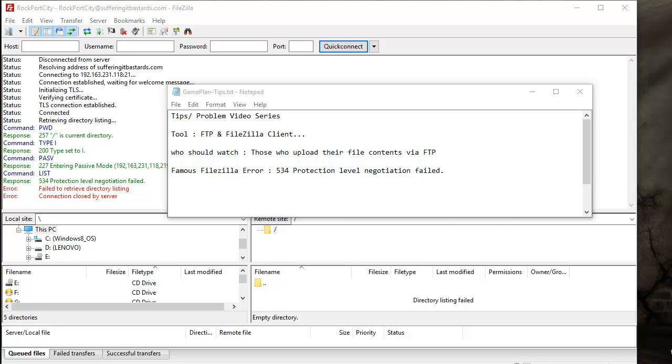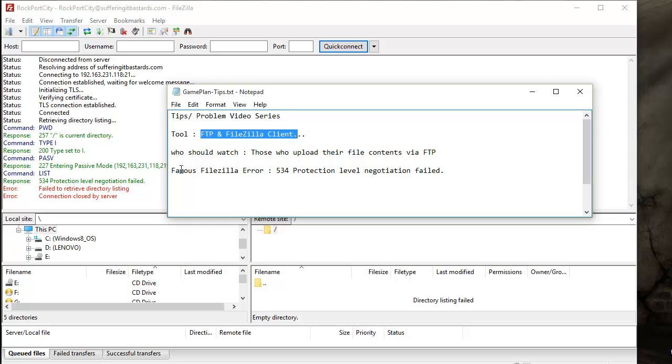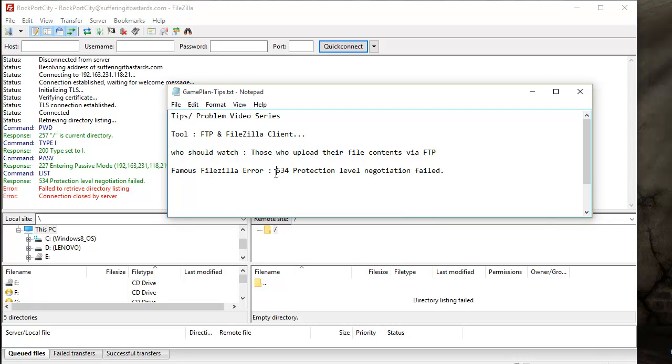Welcome to Tips and Problem Video Series. In this video we're going to talk about FTP and FileZilla client, where we'll look at the famous FileZilla error 534 Production Level Negotiation Failed.